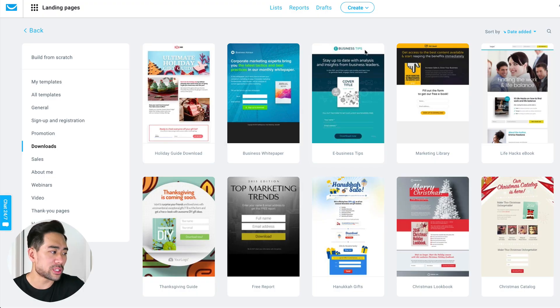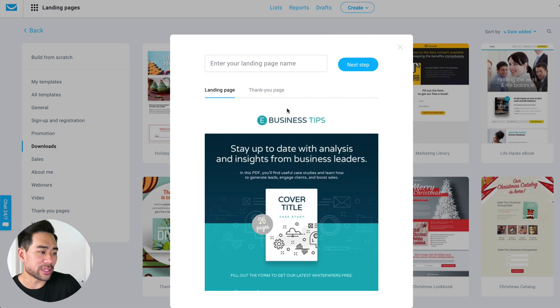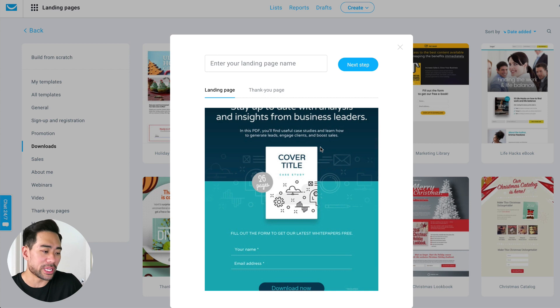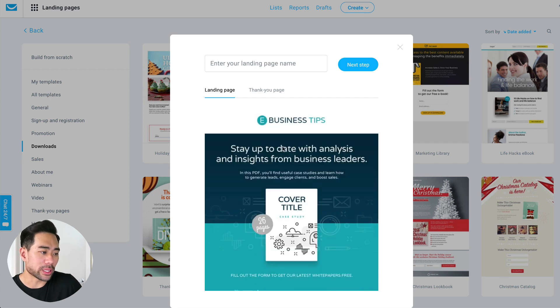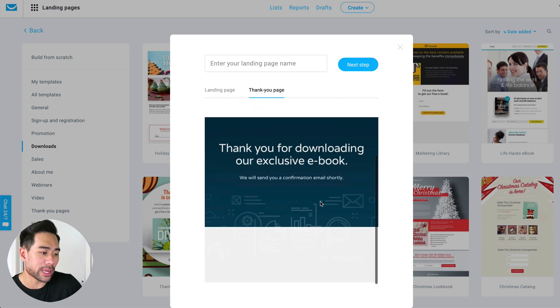All we need to do is just choose a template, select it, and go through these steps. Enter your landing page name and simply go through the wizard. This is what the landing page looks like. And if we go to the thank you page, this is what the thank you page looks like — 'Thank you for downloading our exclusive ebook.' And that's it. So those are the four options that you can choose to build your landing page.